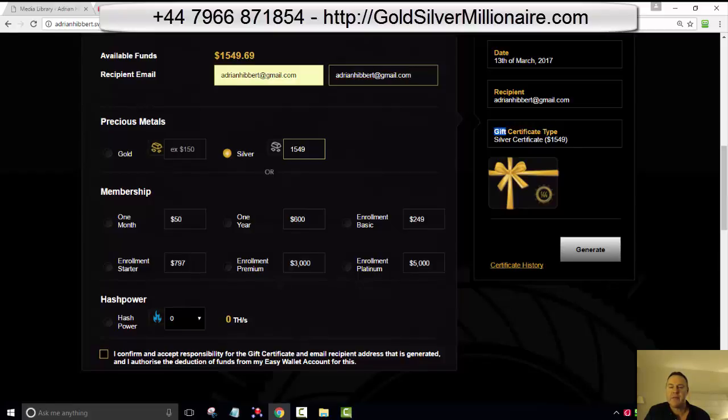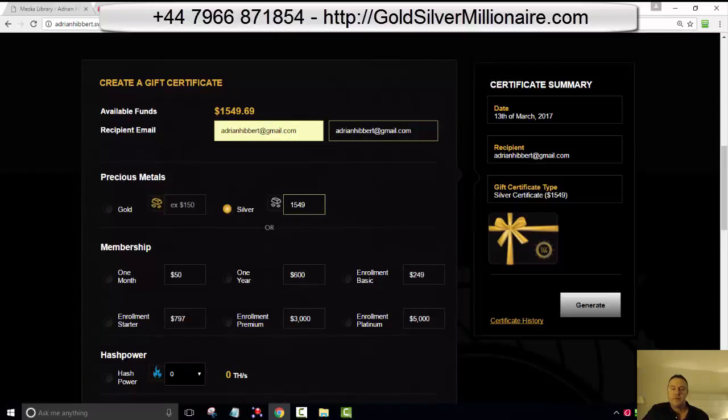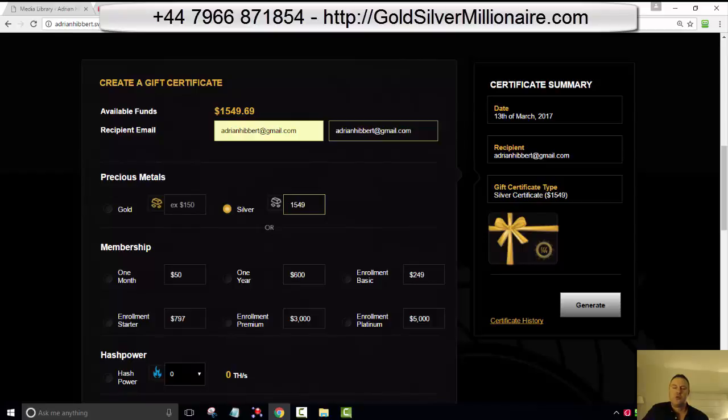Here we go. There we go, the wheel turning there. And there you go. Gift certificate has been created. $1,549. So that's been sent to my email address. Let me just log into my email. Again, I should have prepared this earlier, so just bear with me. Let me just stick this on pause guys, I'll be back in a few seconds.